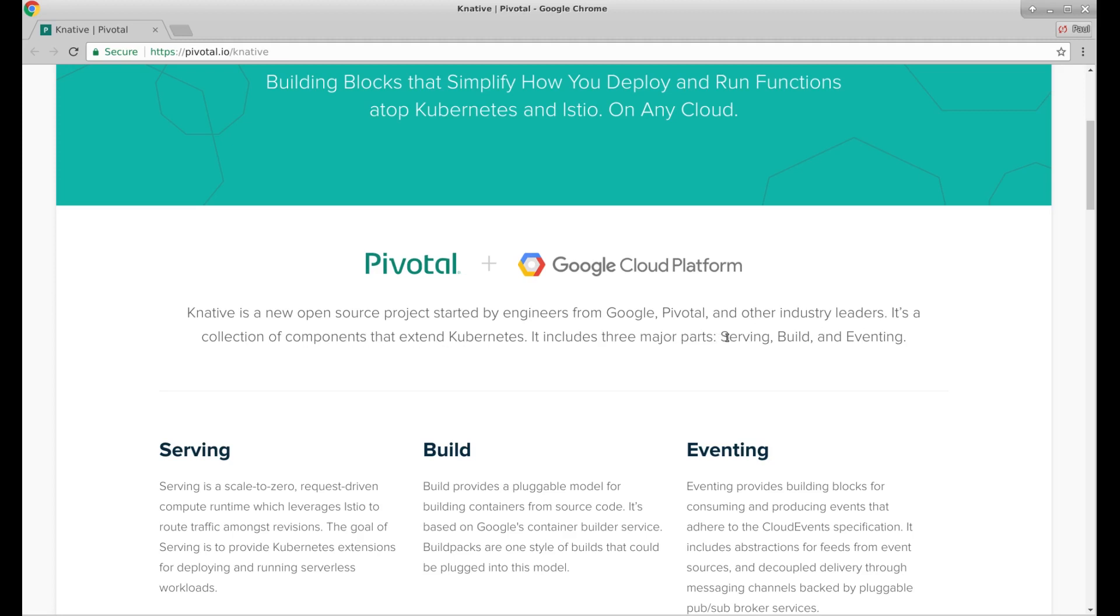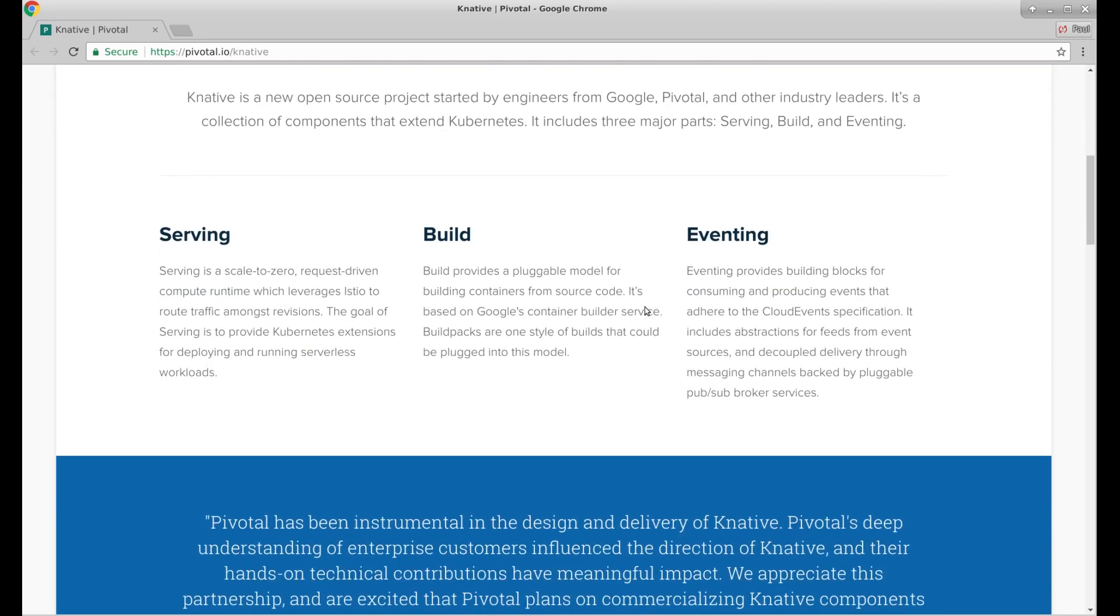Three major parts: serving, build and eventing. Serving is a scale to zero request driven compute runtime which leverages Istio to route traffic amongst revisions. The goal of serving is to provide Kubernetes extensions for deploying and running serverless workloads.